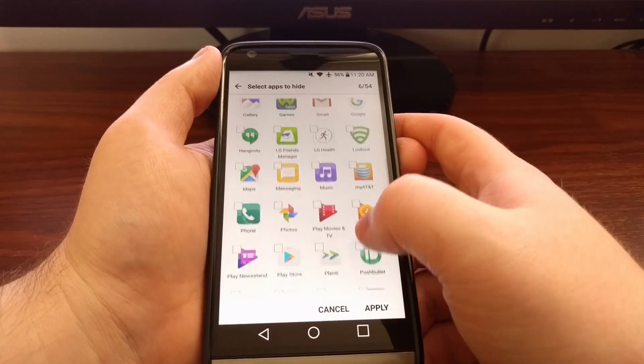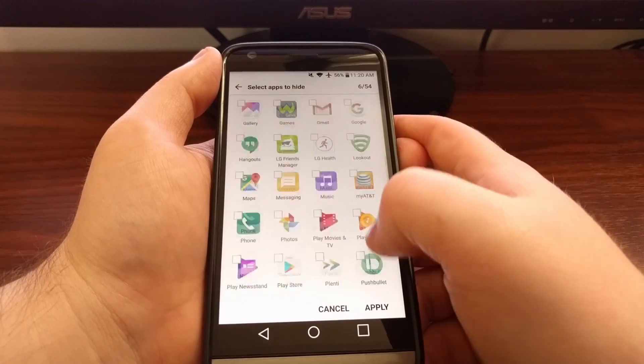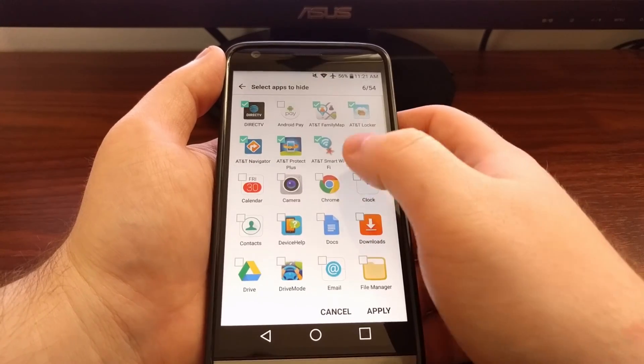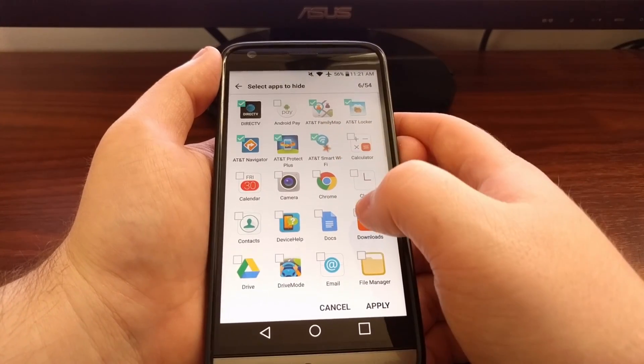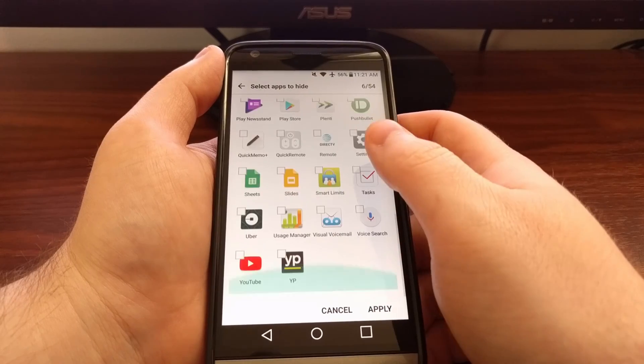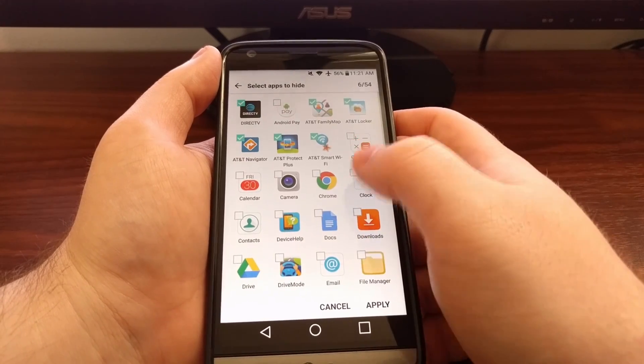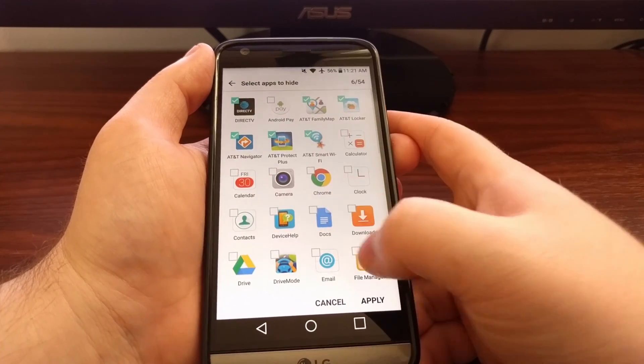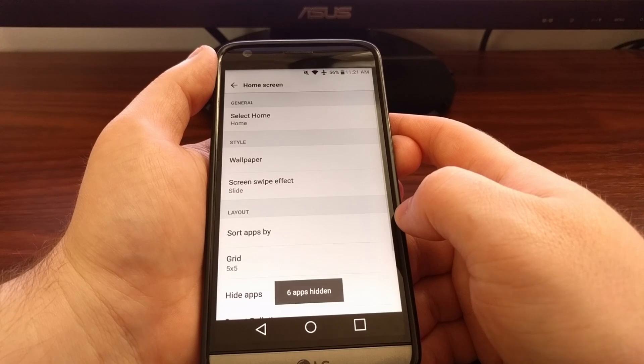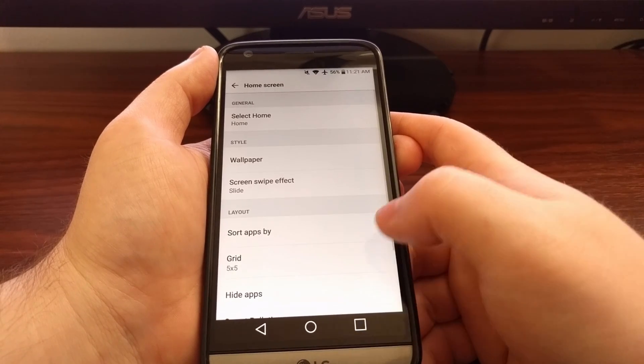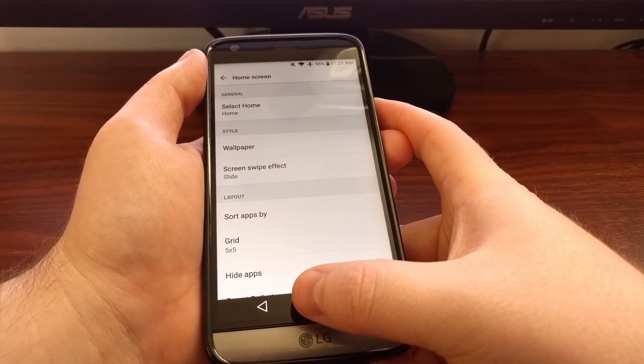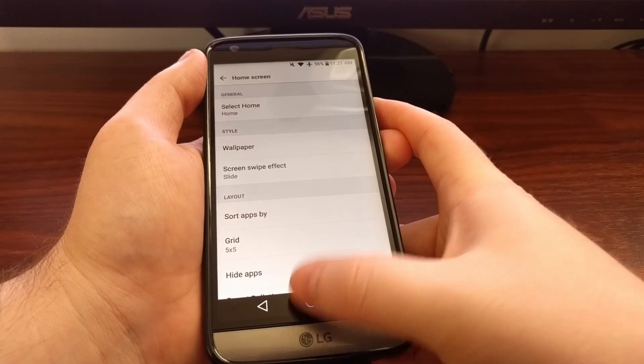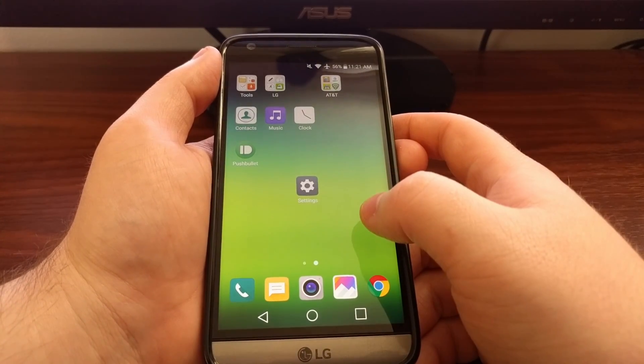Now you can go through here and tap those icons to put the little check mark up there on any application you want to hide. And once you're done, just tap on apply. You're going to see that toast message at the bottom telling you how many applications you have just hidden.